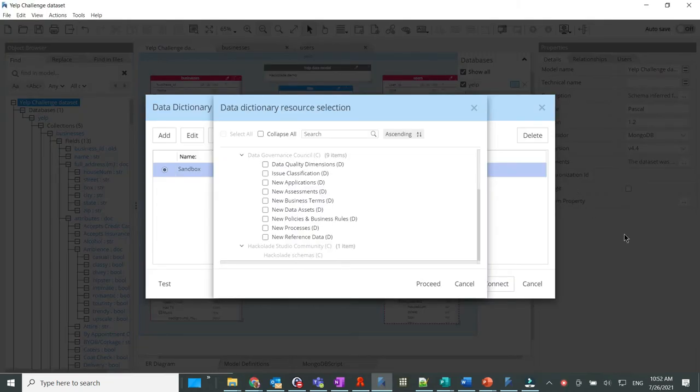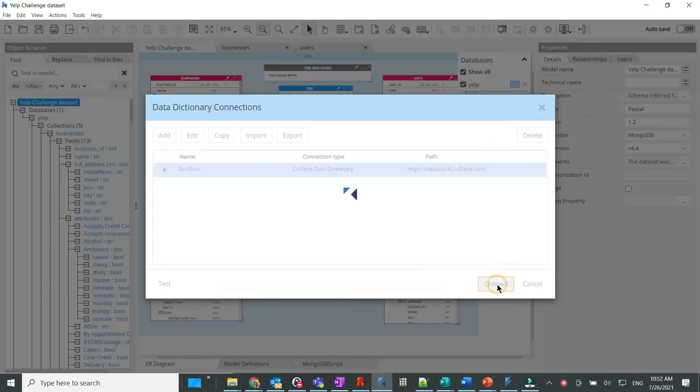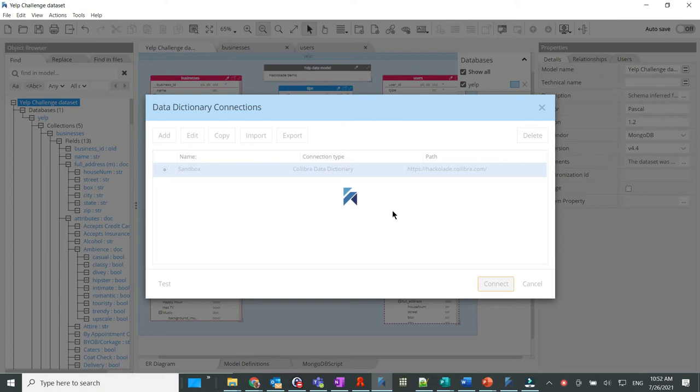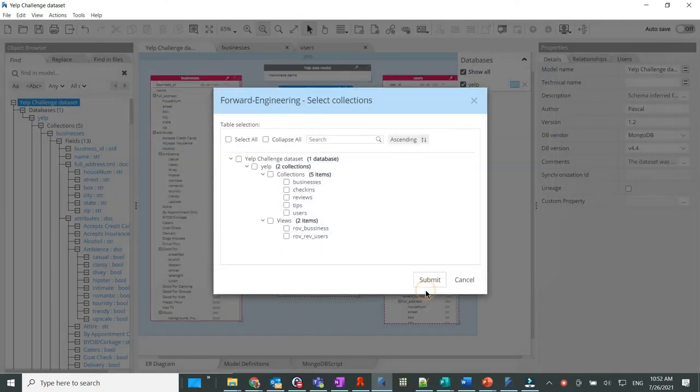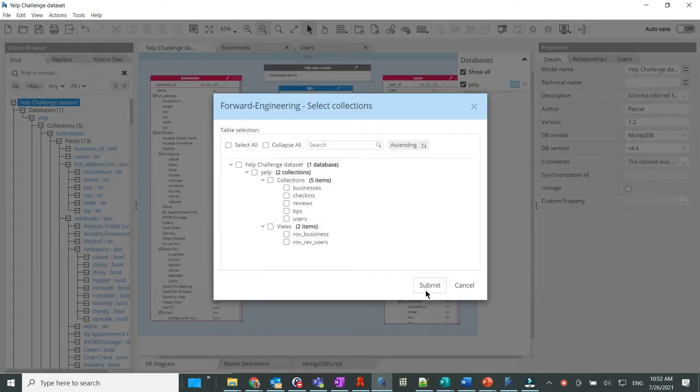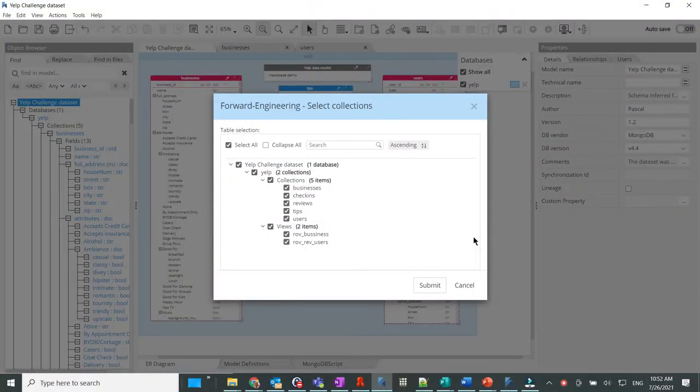Now in Hackolade, we can select it as a target for publication. The next screen lets the user select all or just a few objects in the data model. In our case, let's select all collections and read-only views.